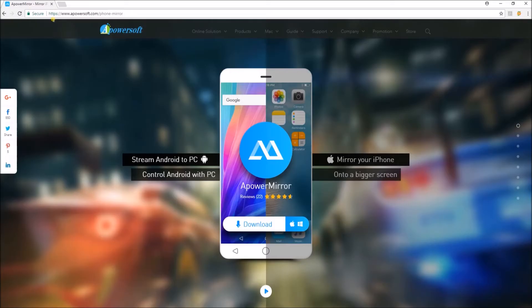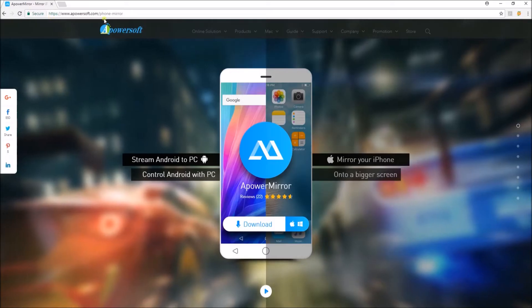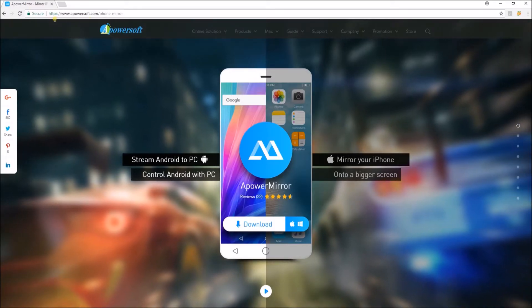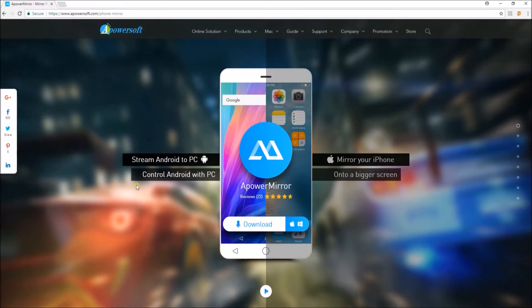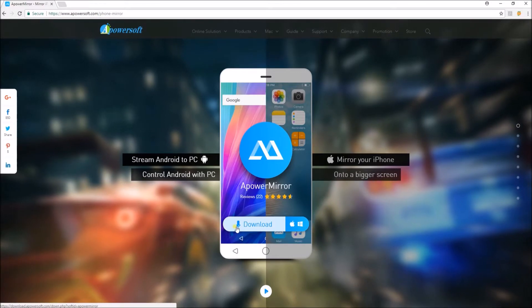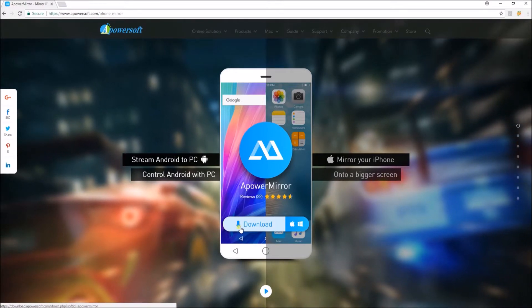To start, visit this site and then click on the Download button, and then install the program on your PC.